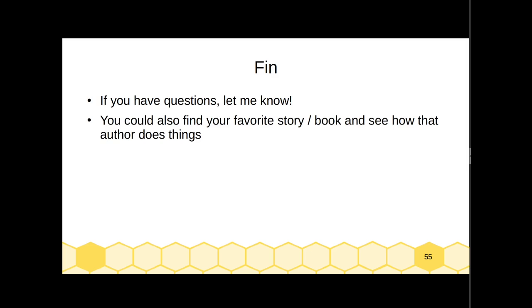That's it for this crash course — we're at under half an hour, and if you listen to it on double speed, around 15 minutes. If you have questions, please send me an email or stop by my office hours. Another very good option is to find your favorite short story, novel, or piece of fiction and see how your favorite author does things. You can feel free to mimic their style, mimic their formatting — all of this — and as you try things out, you're going to figure out what works for you. Hope this helped. I'll talk to you soon.